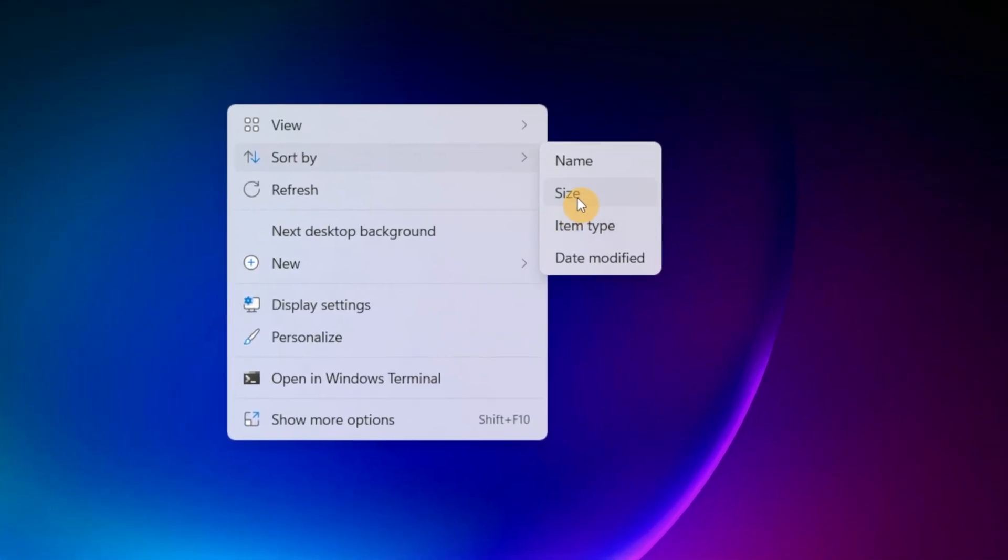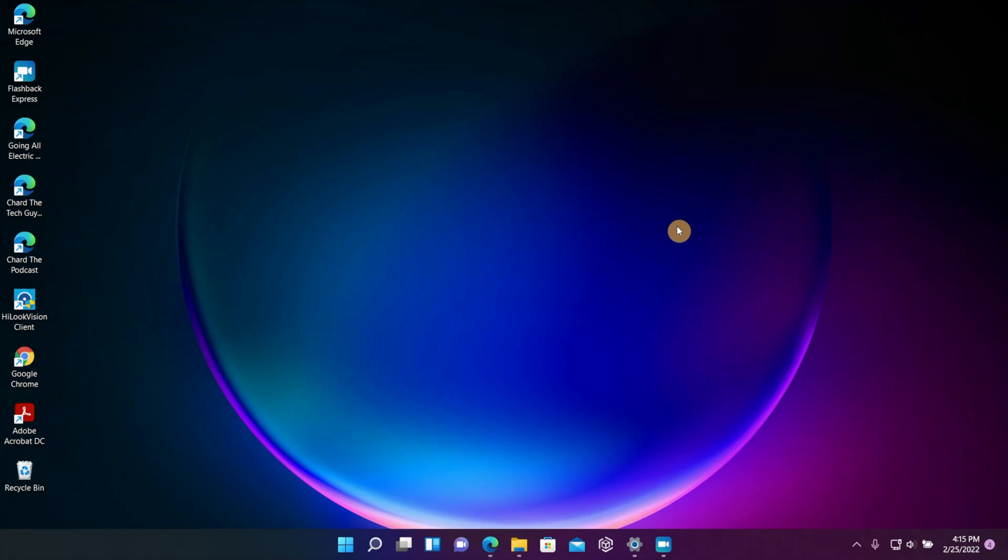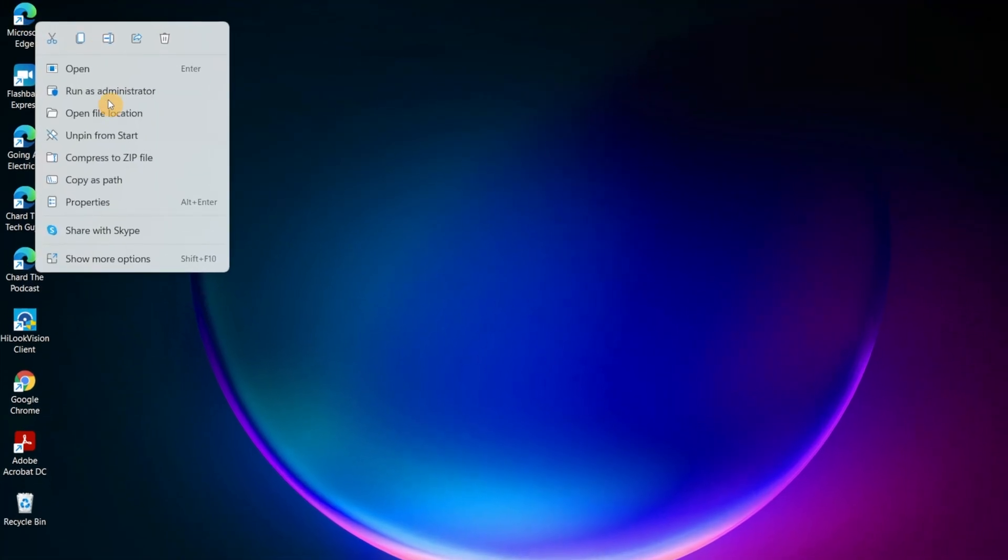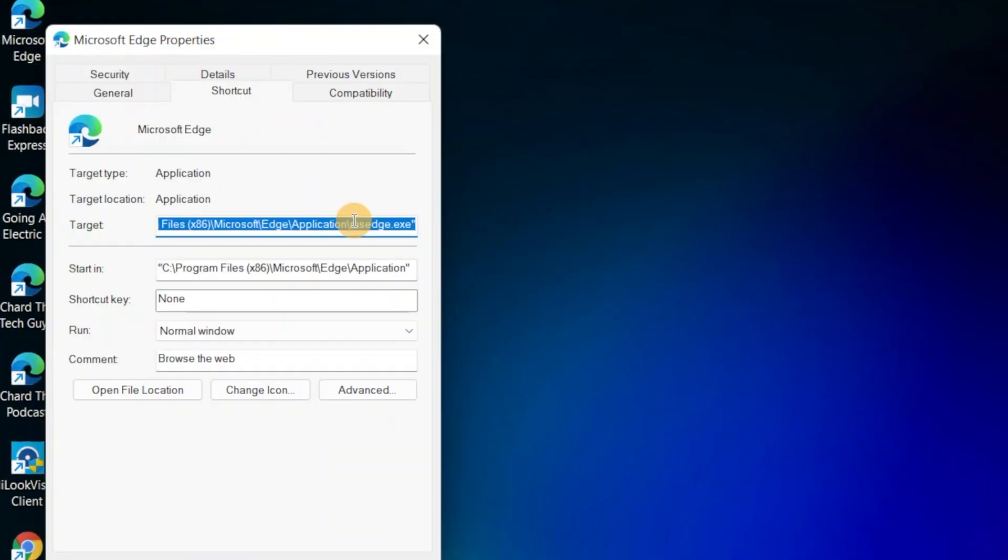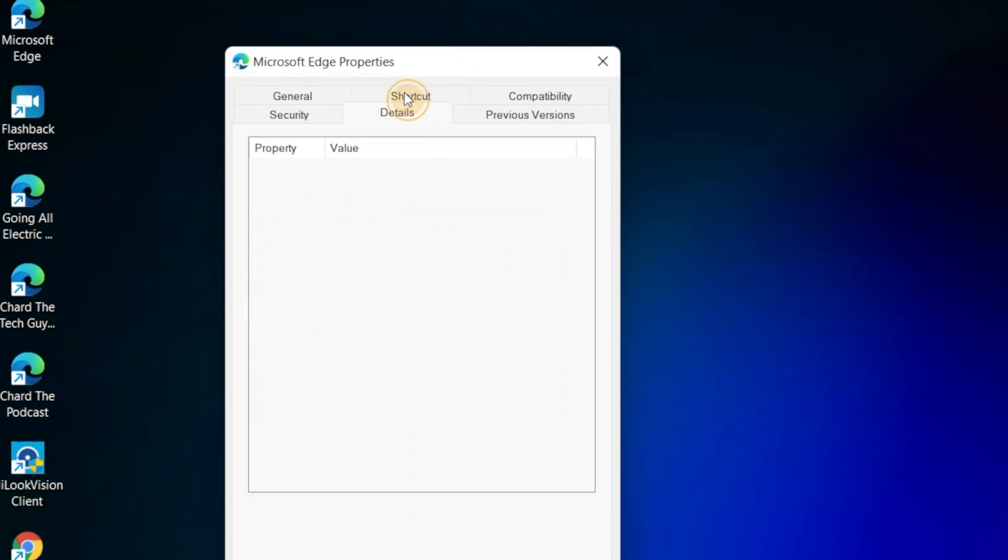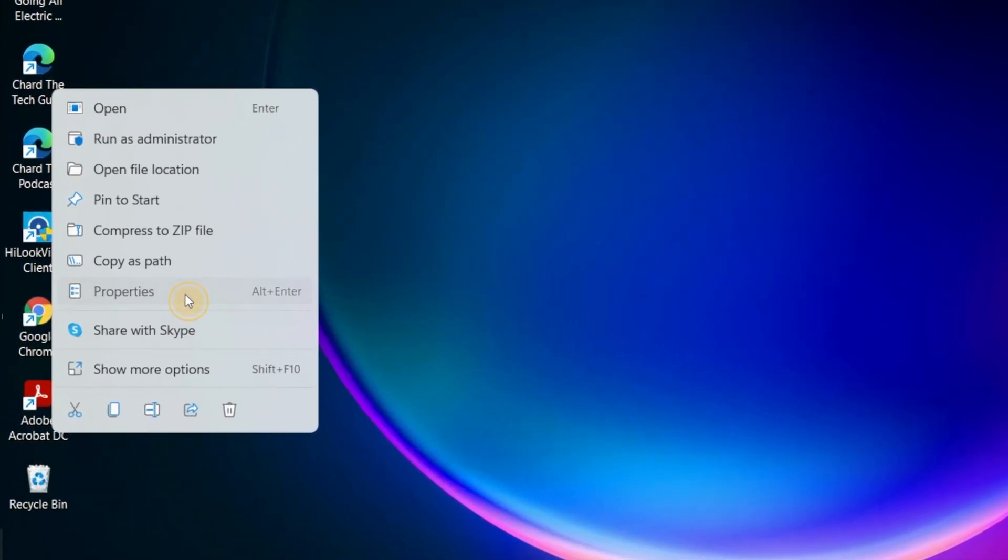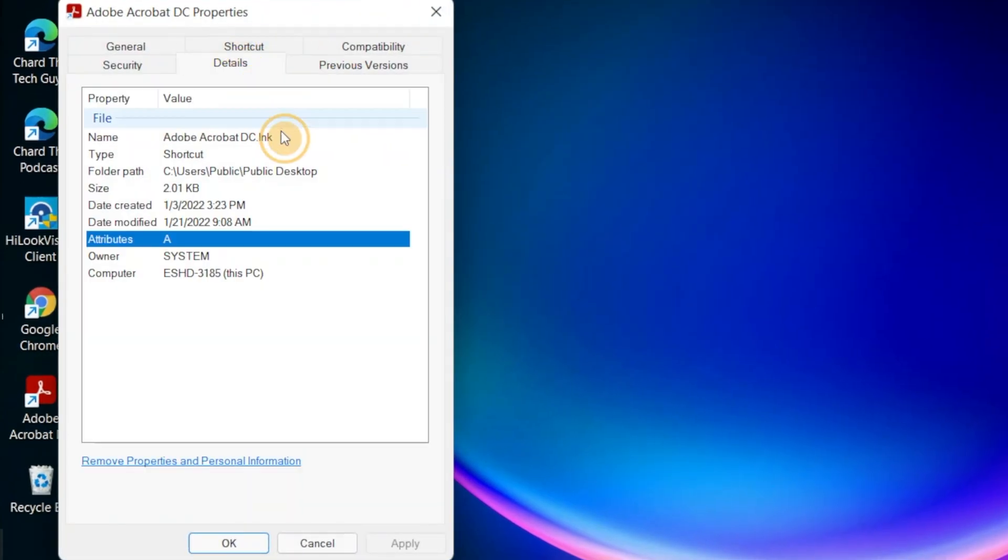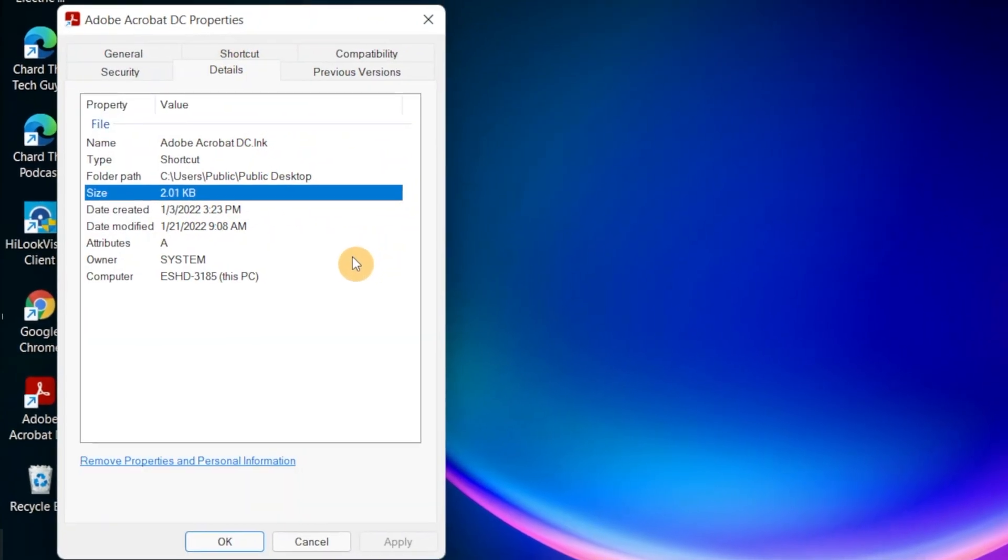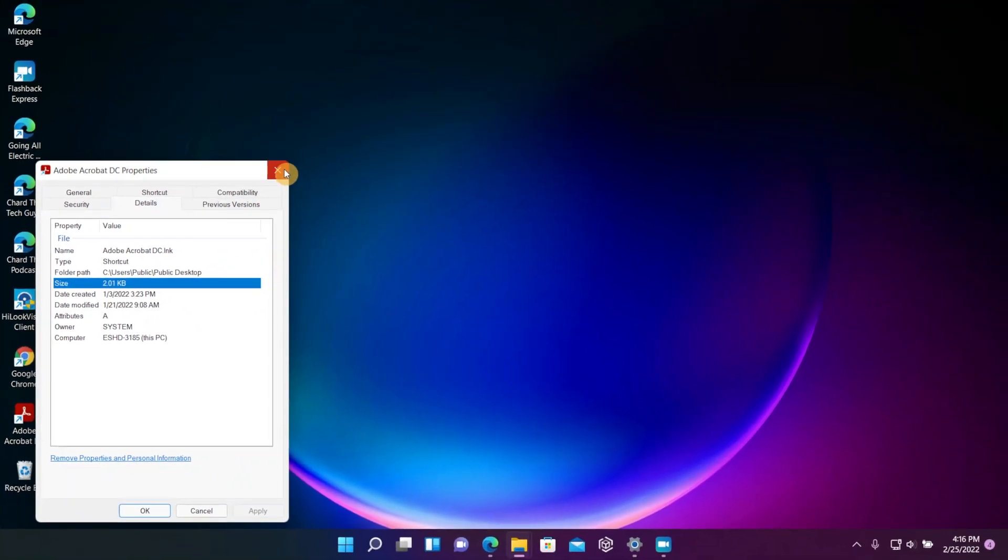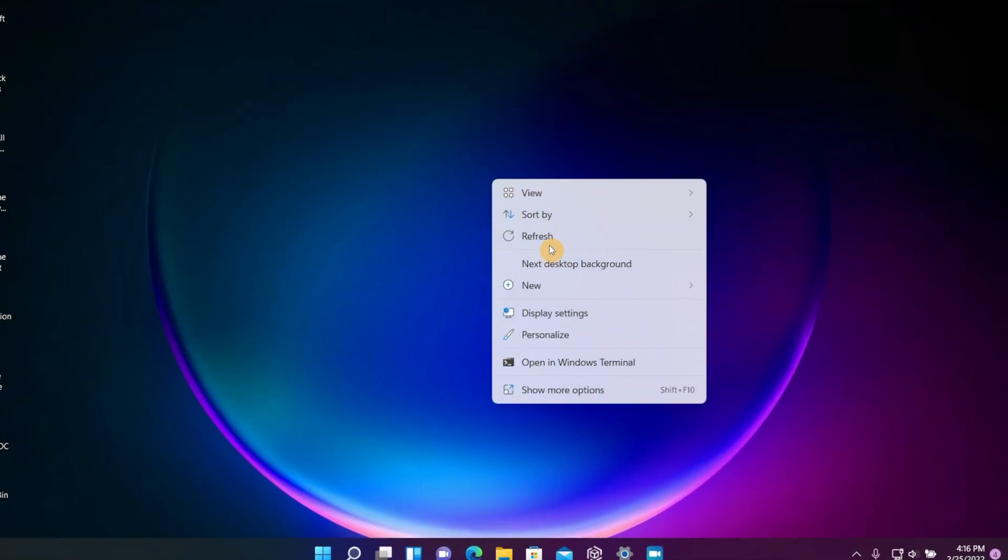If you sort by Size, then it's going to arrange the icons based on the size of the icon. Now how does it know the size? Well, if you right click on the icon, you're going to go down to Properties, and then you go to Details, and then it's going to show you the size of that icon. Now if I click on another one, click Properties and Details, you're going to see the size of that one is totally different. So that's how it knows how to sort by size.